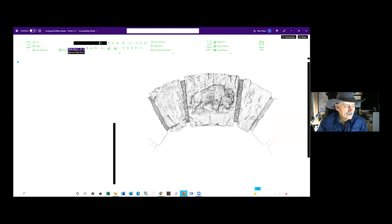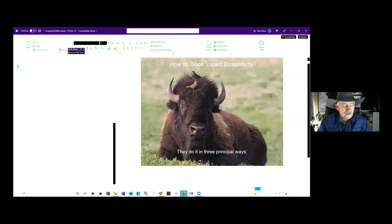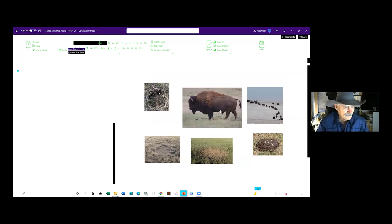Bison are a keystone species. For those who might not be familiar, the keystone in a stone arch is the top one supporting the whole structure — if you take that keystone out, the entire system collapses. Bison are essentially that: they're the keystone that kept the whole ecosystem across North America functioning, and they do it in three principal ways.